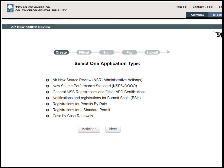Under Notifications and Registrations for Barnett Shale, a company can submit oil and gas site historical or new project notifications, a Barnett Shale oil and gas site PBR registration, or an oil and gas site non-rule standard permit registration. Under Registrations for Permits by Rule, a company can submit a PBR application for new or existing registrations. Finally, under Registrations for a Standard Permit, a company can submit a Standard Permit application for a new or existing registration.